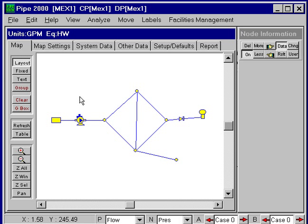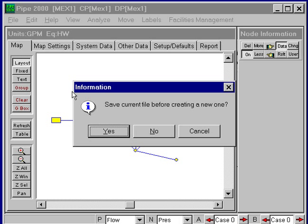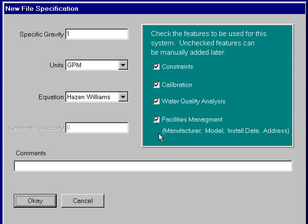The first thing we do is select a new file. We click on File, select New. Now it will ask me if we want to save this current file. I can say No.